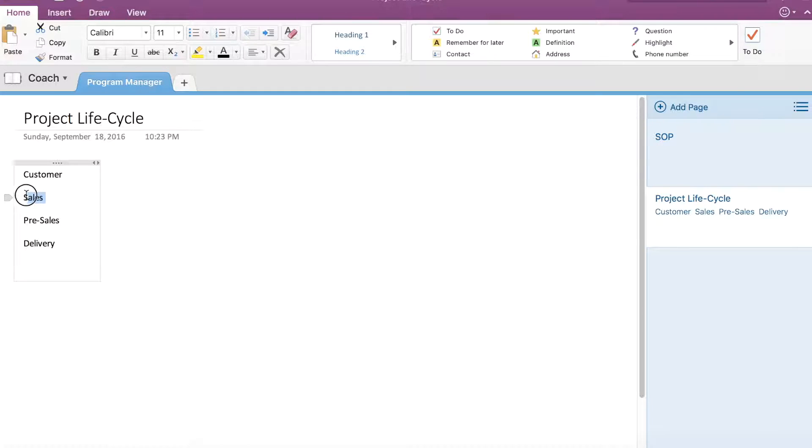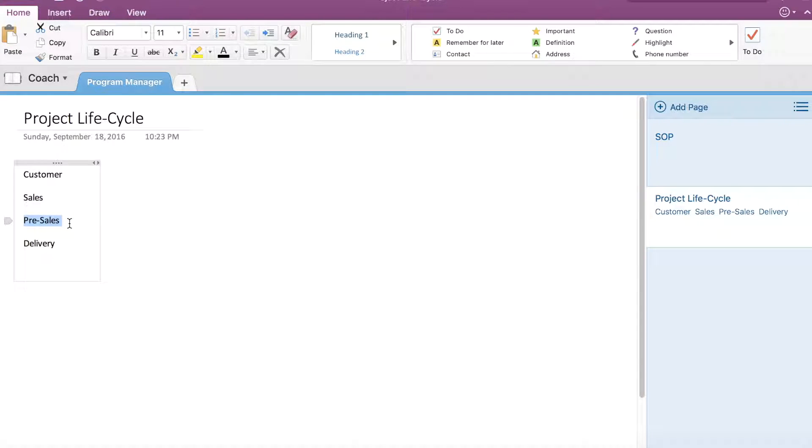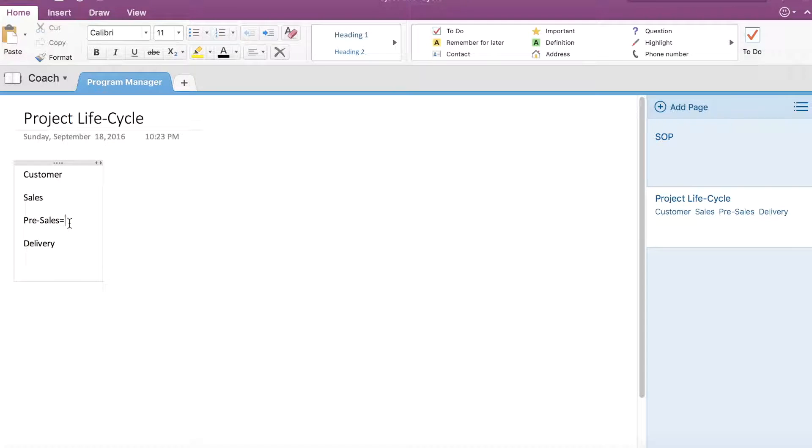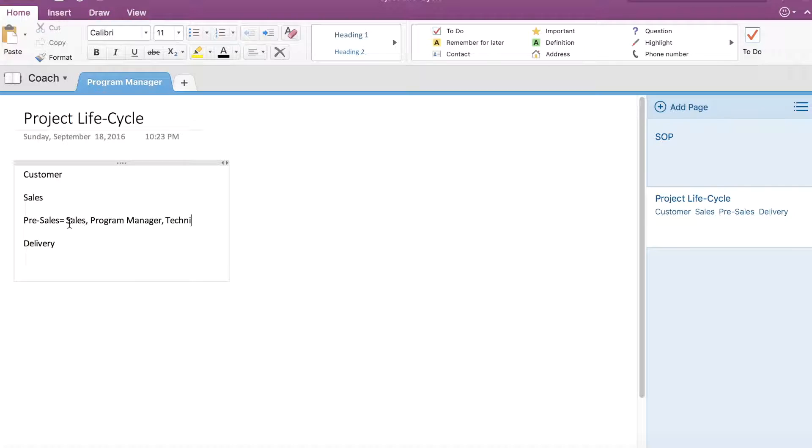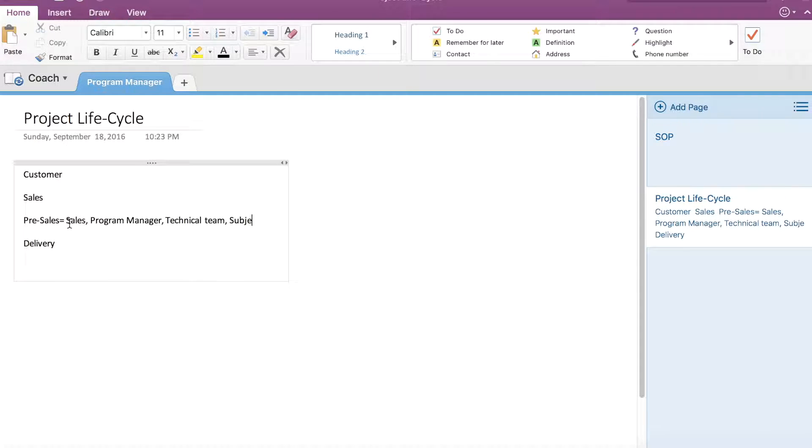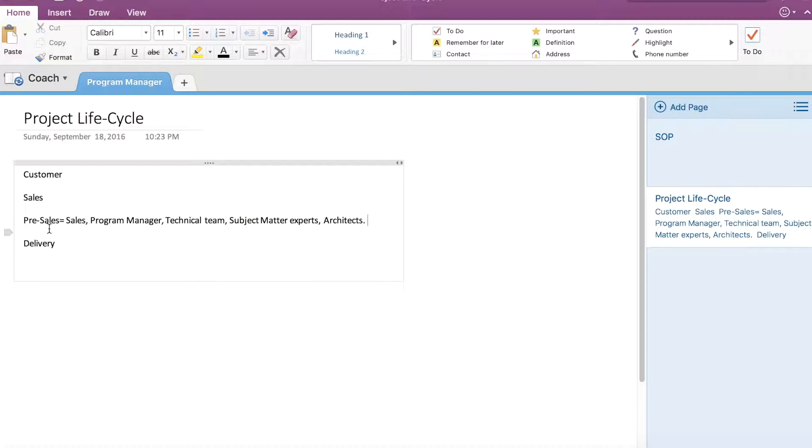While drafting proposals for customers, the sales team typically takes help from a pre-sales team. The composition includes sales representatives, program managers, and a technical team with subject matter experts.